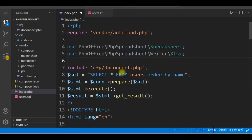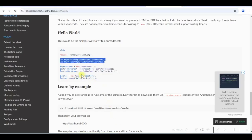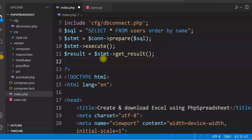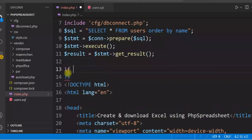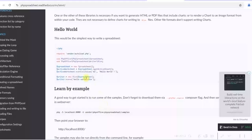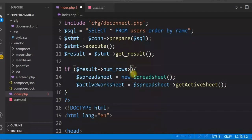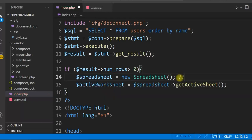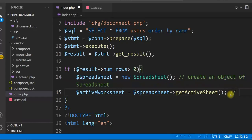First we will check whether the select statement returns any rows, because if there is no data we don't want to proceed with creating the Excel file. So we check: if $result->numRows greater than 0, if the query returns any data then only we want to proceed. We are creating an object of the Spreadsheet class, and here we are pointing to the active worksheet.